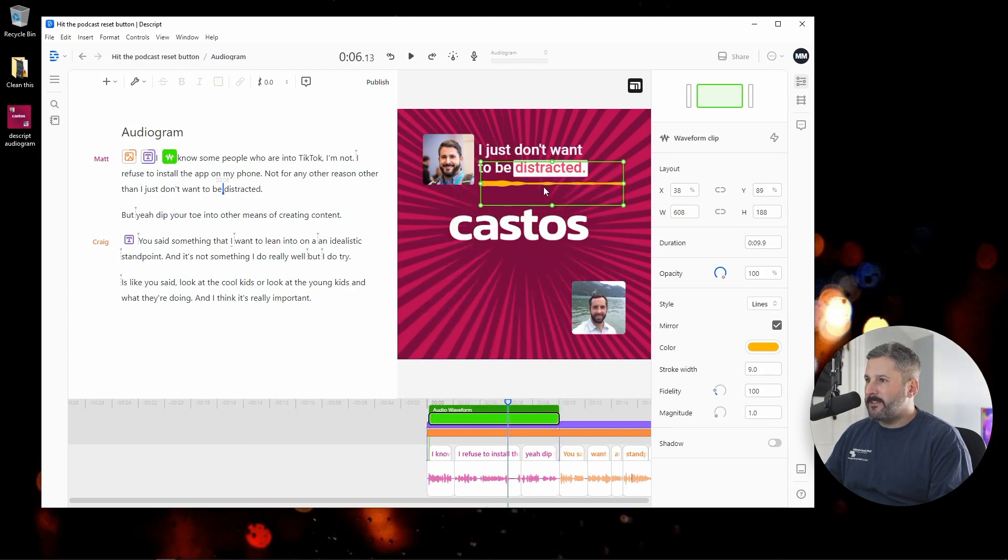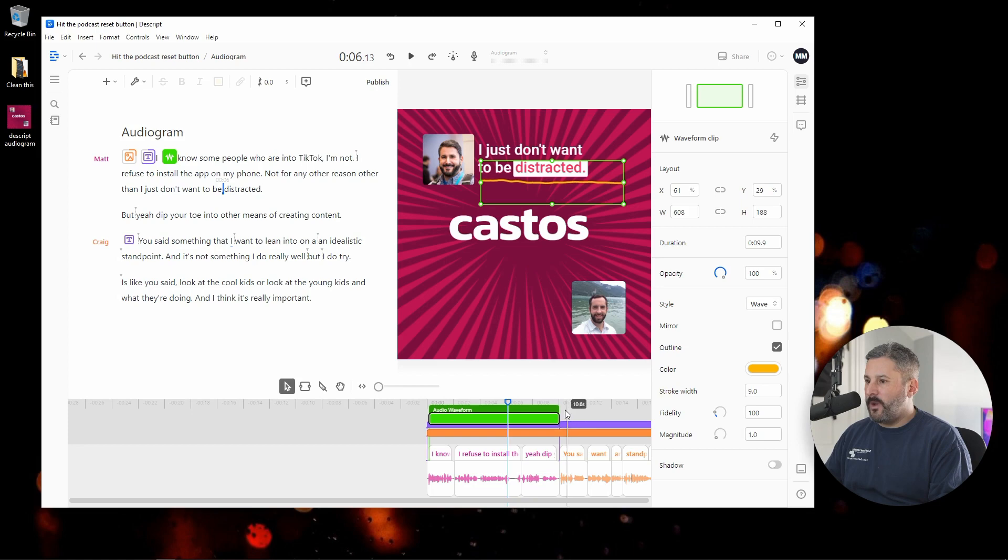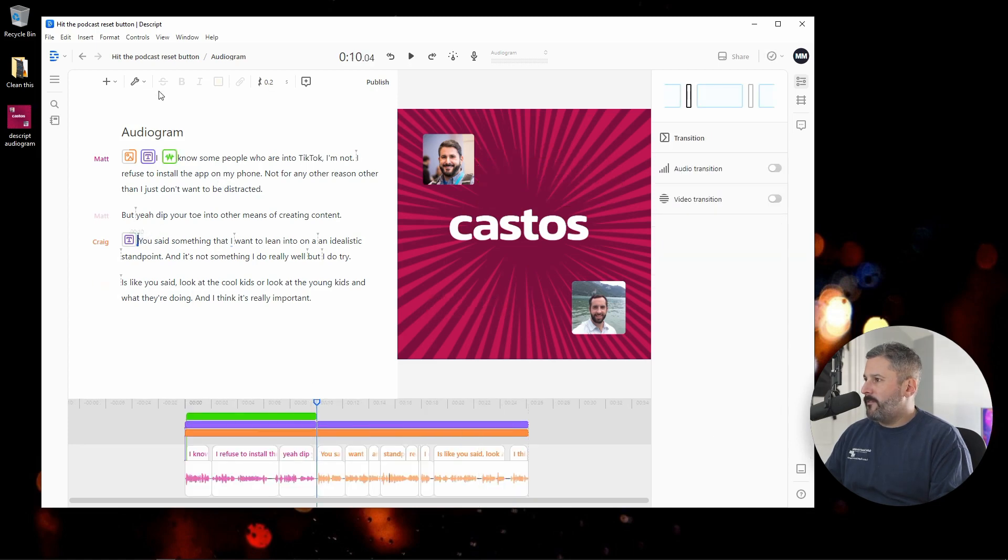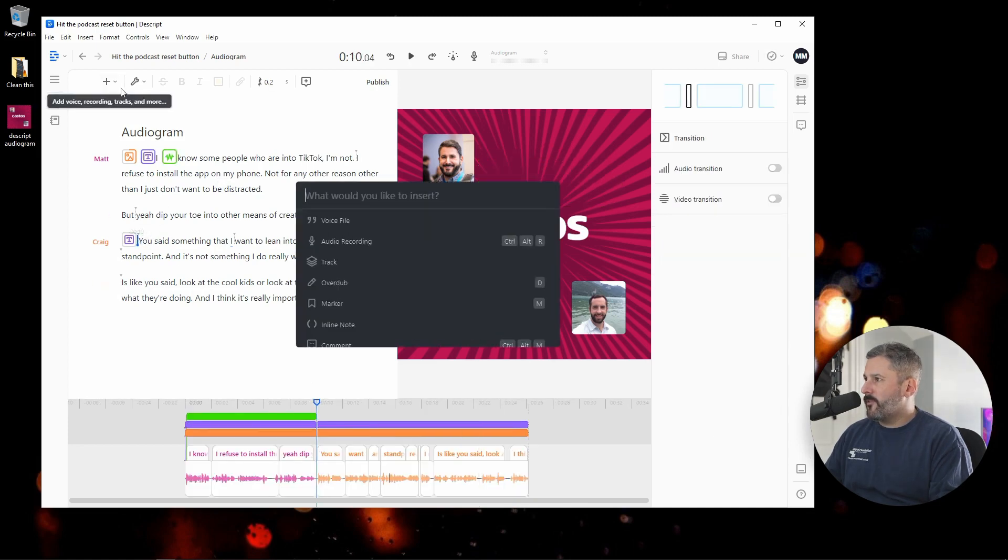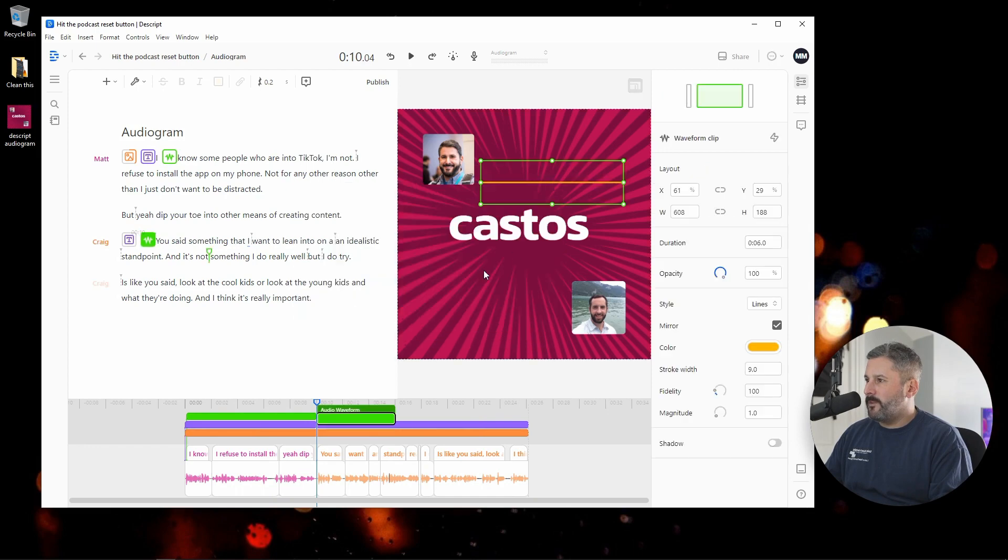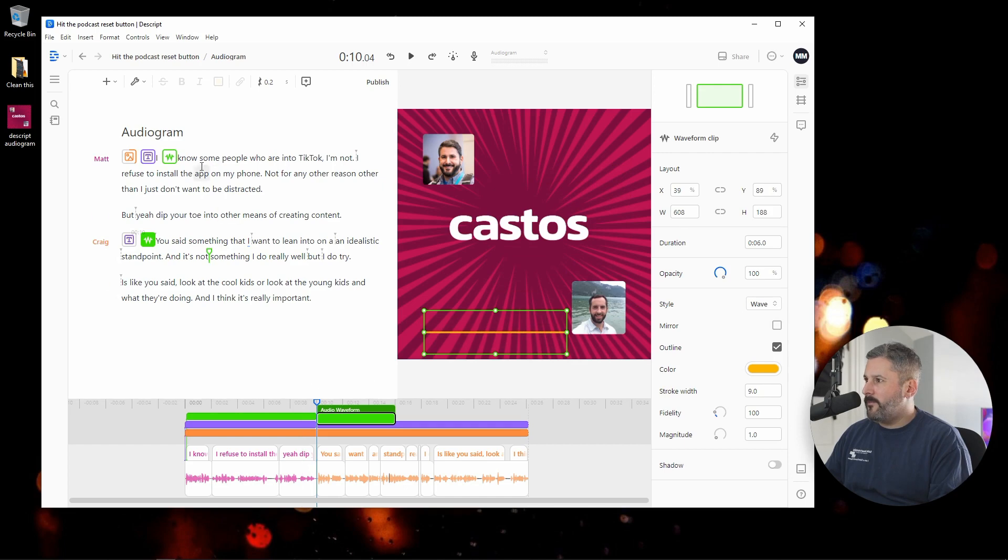And I might take this and put it right below my words and change the style to, let's say, wave. And then we'll add in another waveform for Craig. Waveform. Bring that below, place that here, switch that to wave.